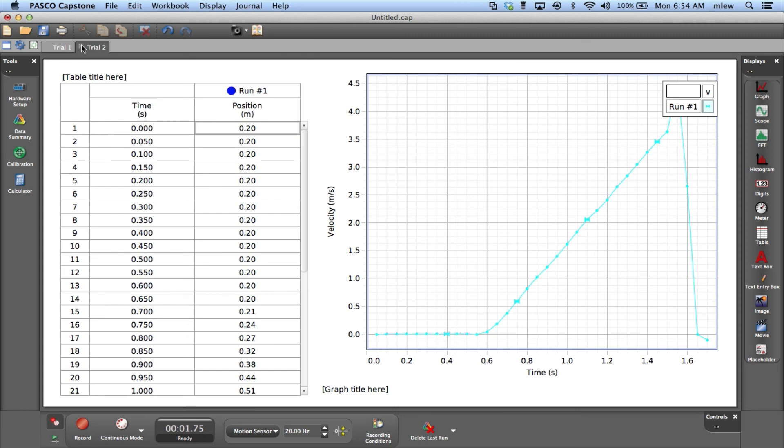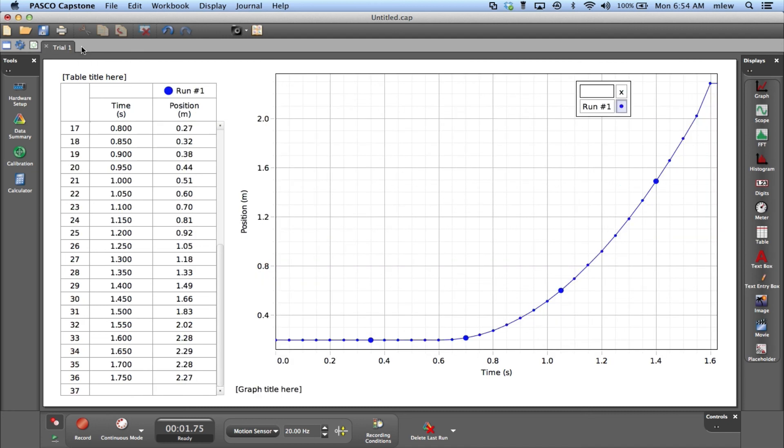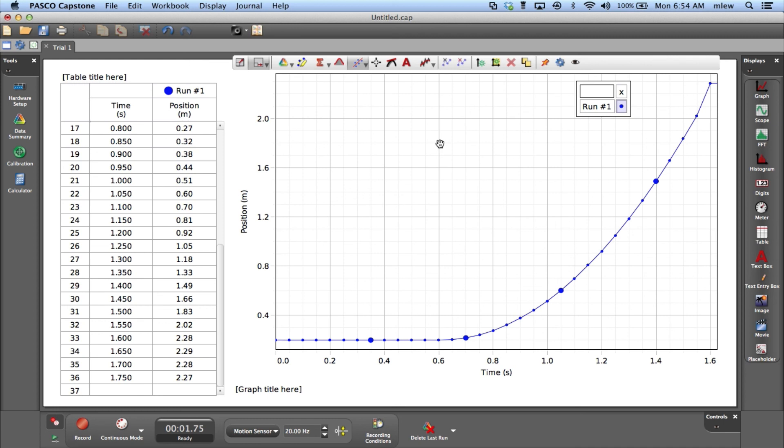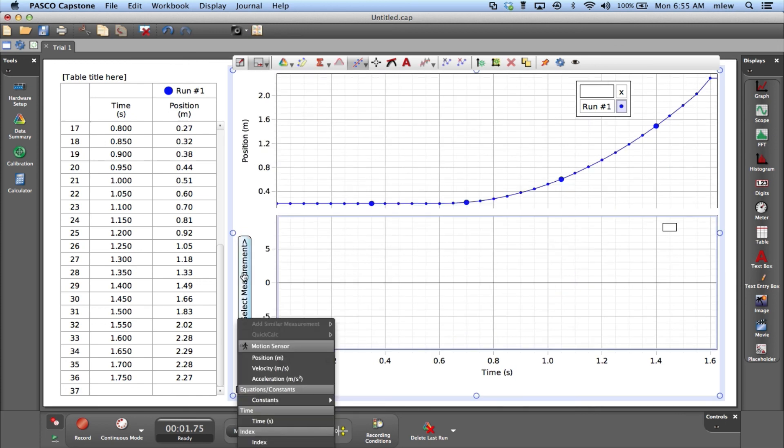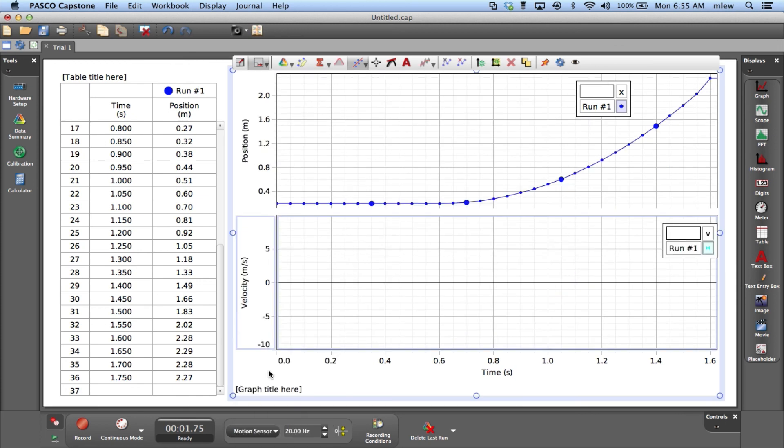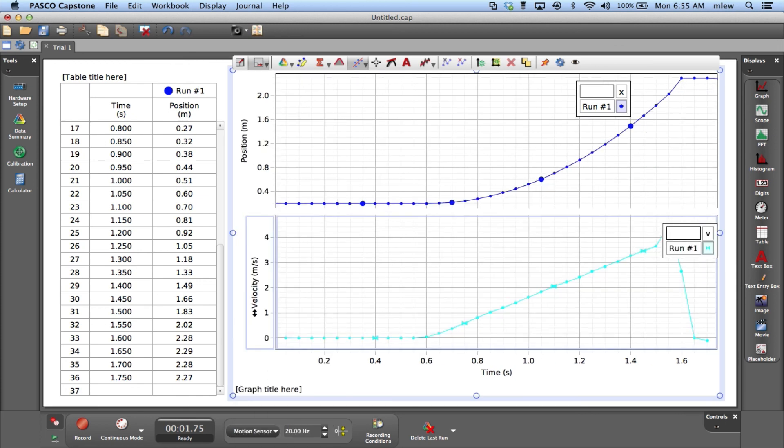To delete a page, click that button there. Those are the two features you'll find useful in Capstone: adding graphs with this little icon with the vertical and horizontal arrows that adds a second graph, or I can add a page to help me organize my data.